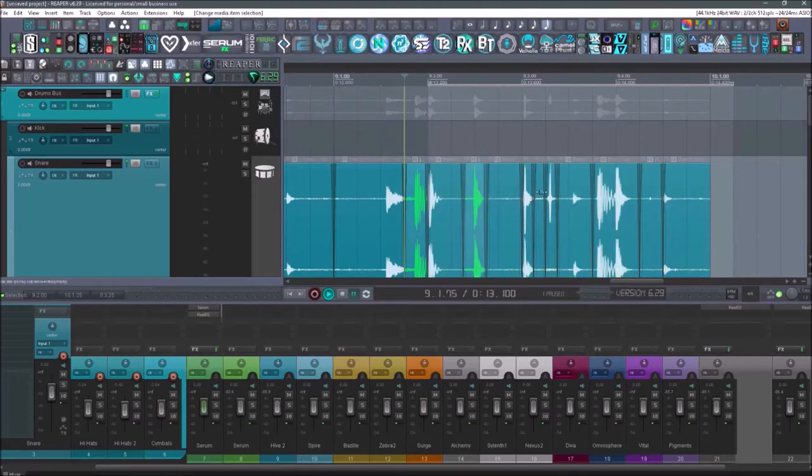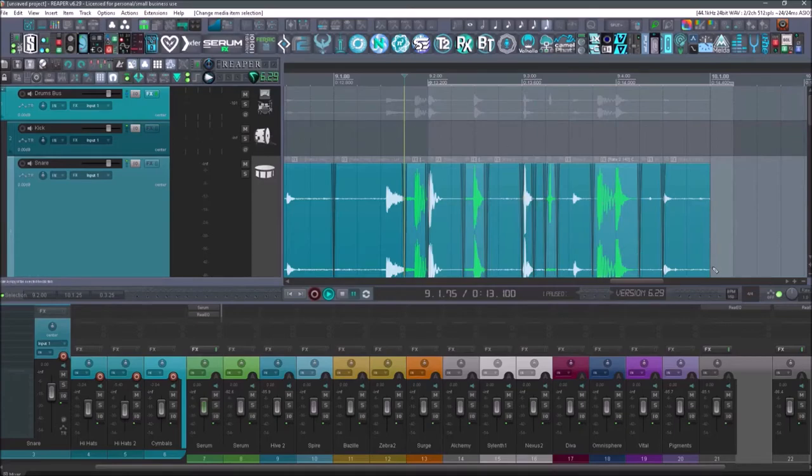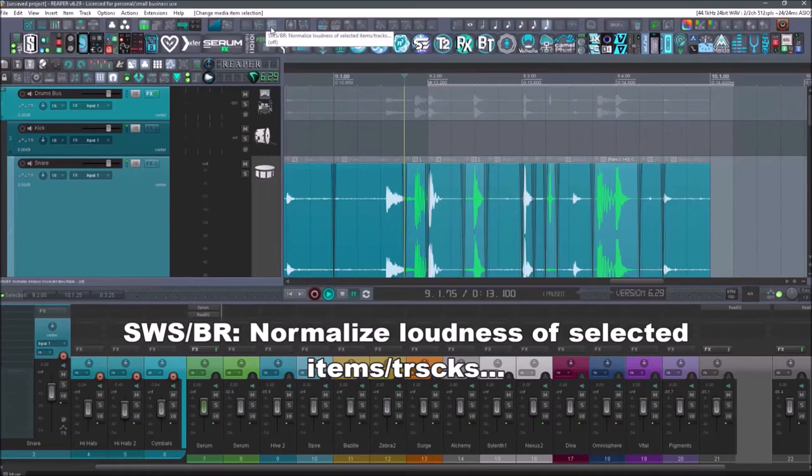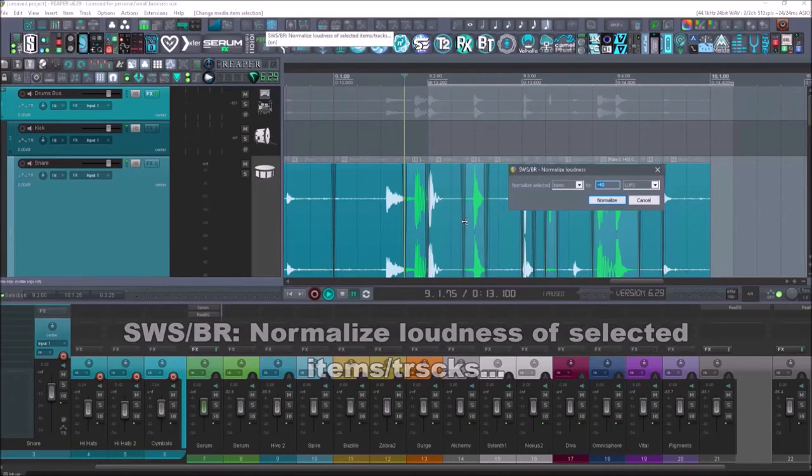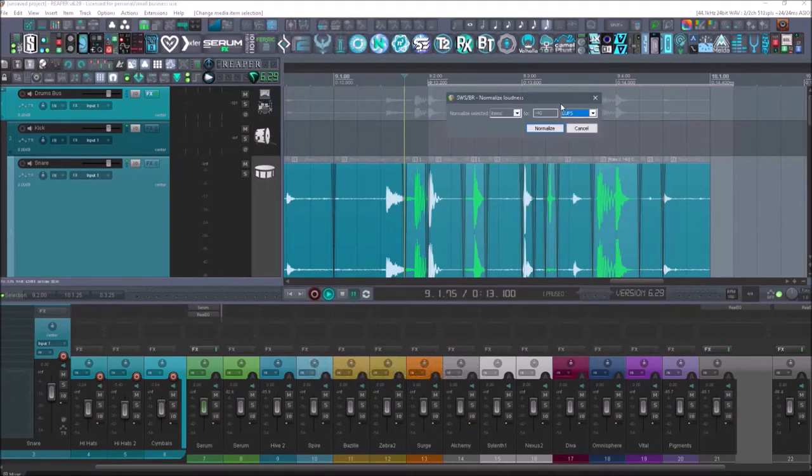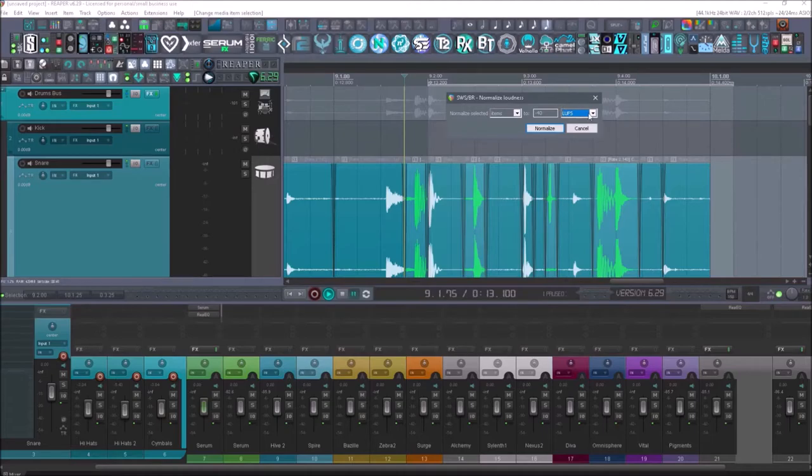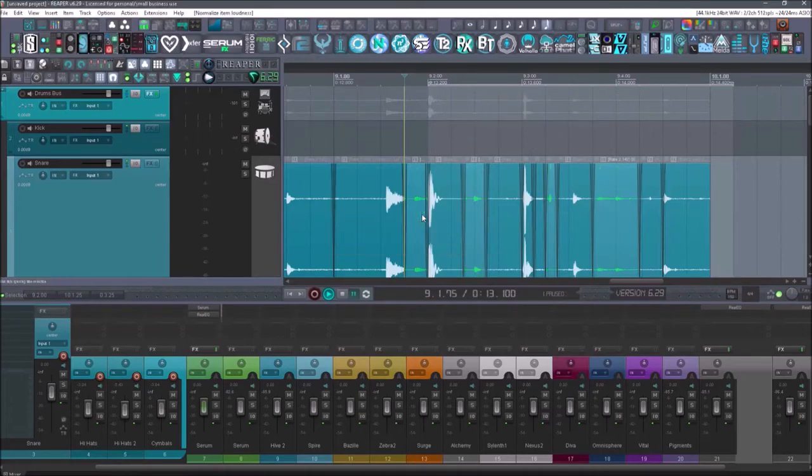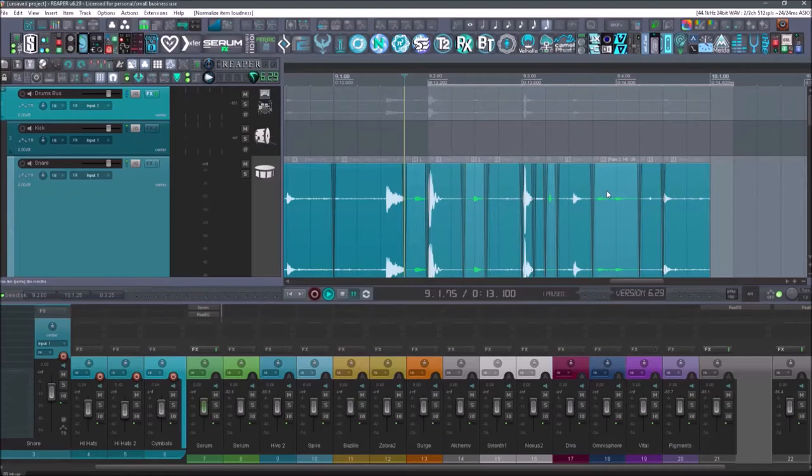Now I'll go into SWS, normalize loudness of selected items, hit that. Now I can pick what volume I want it to be playing back at. It's going to show up in LUFs or LUs. And let's do it at negative 40. And now it's going to take those and it's going to bring all those uniformly down at the same volume.